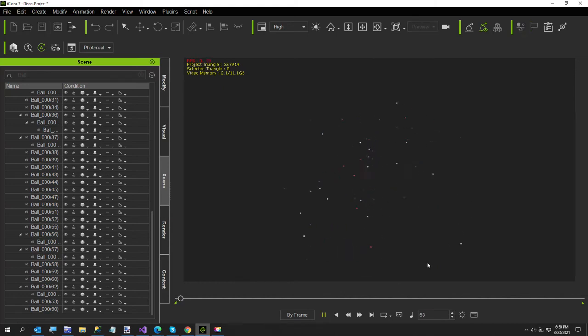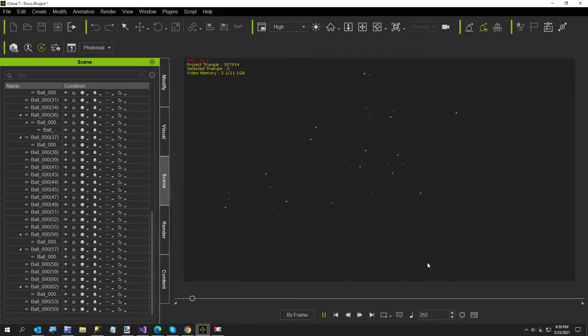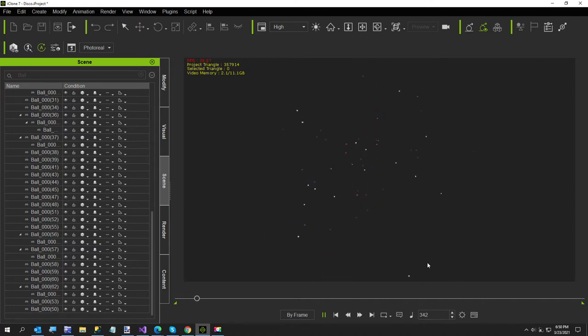Hi everybody, in today's video I'm going to show you how I created this little swarm of balls. It's supposed to be looking like bees or a swarm of flies just flying around.